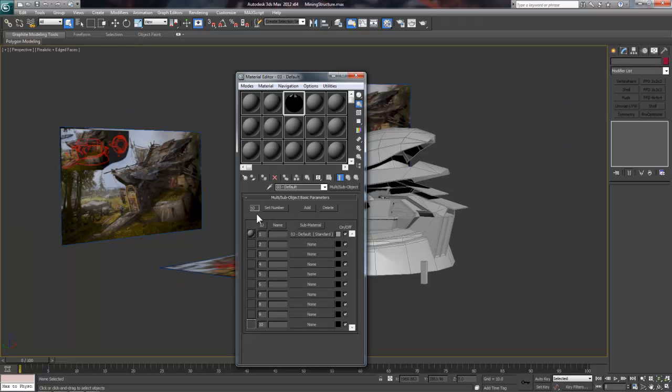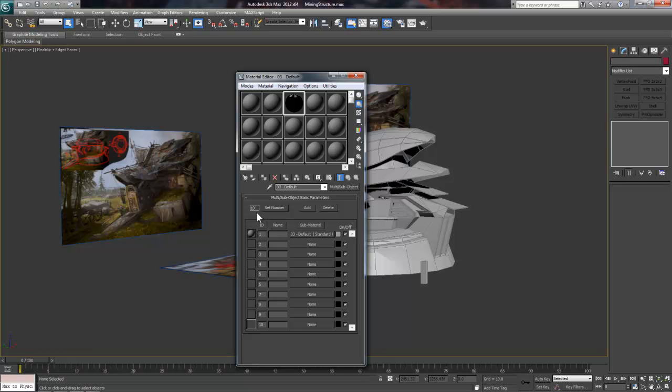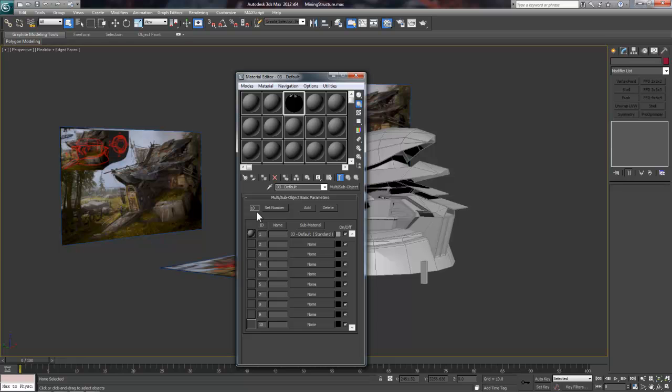Then choose Multi-Sub-Object Material and go ahead and say OK to this message. A Multi-Sub-Object Material is a master material that consists of multiple sub-materials. It is required for objects that use more than one base material, and you'll be using this a majority of the time since most single material objects will still require a separate collision material as well.